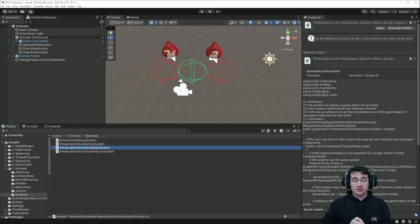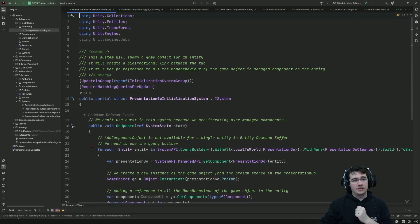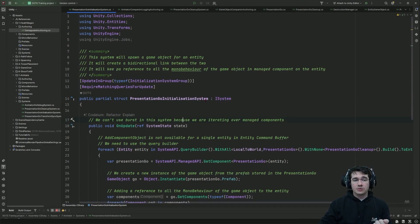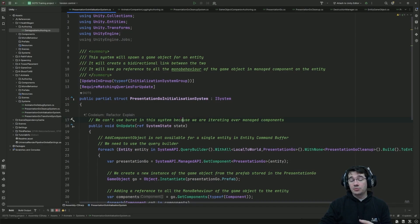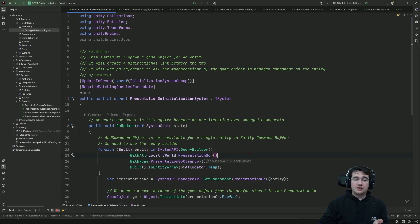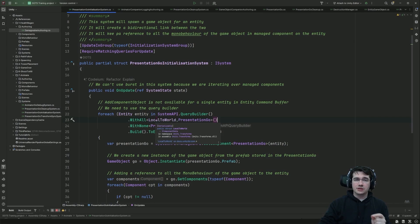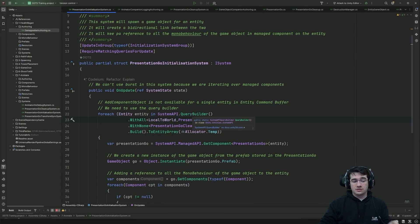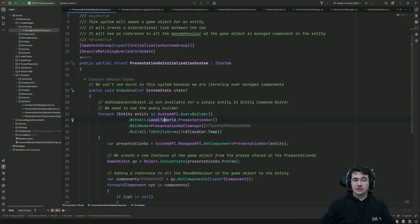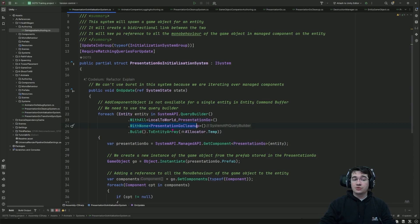Let's look at how we instantiate our presentation game object. It's still an ISystem, but since we're using managed components we are not adding the Burst attribute. I'm using SystemAPI in a ForEach, but instead of iterating over components directly I'm using a query builder that selects all entities having LocalToWorld and the presentation GEO component but not the presentation GEO cleanup component, then building it and allocating a temporary array to get the array of entities.